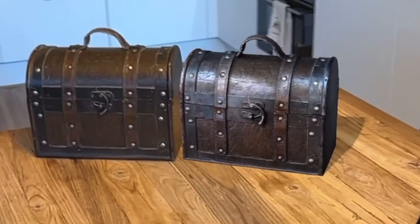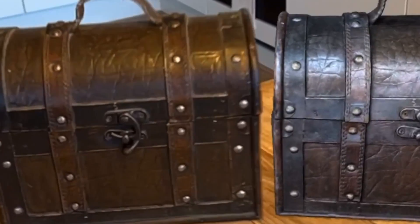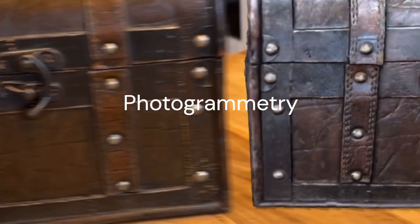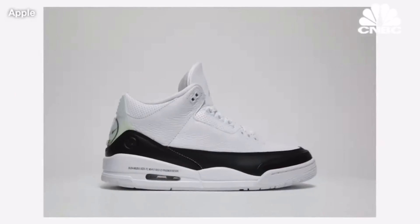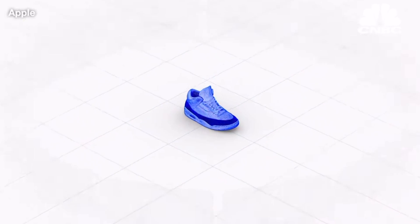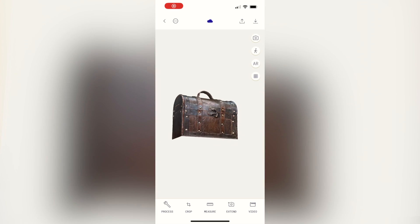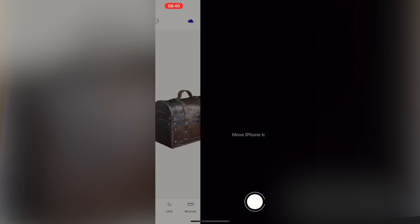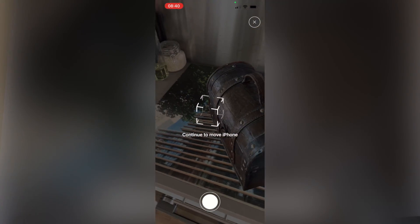Last week, I made my very first 3D scan using Polycam. It uses a technology called photogrammetry to generate a 3D model from a series of photos taken at multiple angles. This 3D model can then be used in augmented reality or virtual reality applications, so that's why it's so interesting to me.